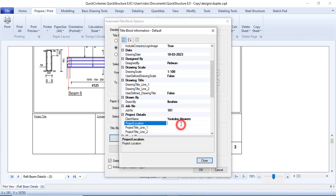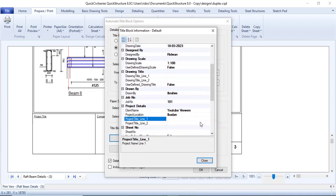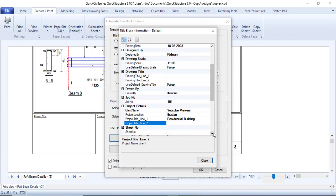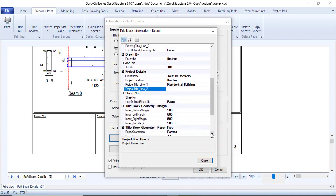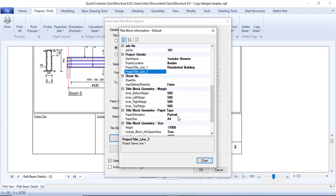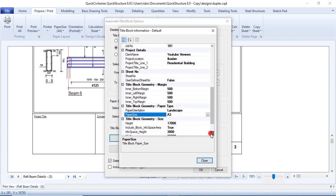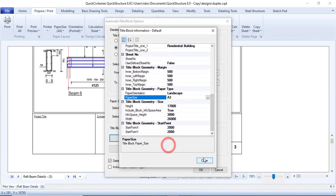Project location is in Ibadan. Project title — let me say it is a 'Residential Building'. It provides two lines, but everything I want to write fits on the first line, so I don't need a second line. Sheet number — just leave that. For the title block geometry, set paper size to A3 and orientation to landscape. Title block settings look fine, so click Close.